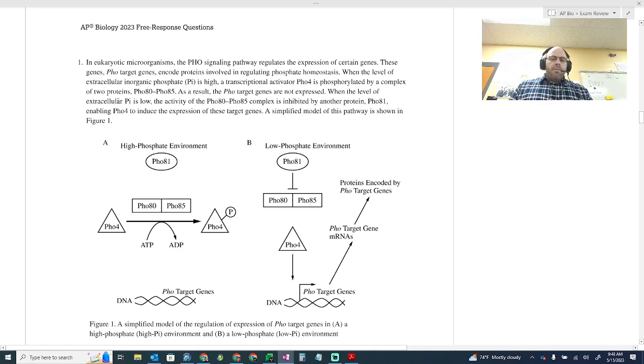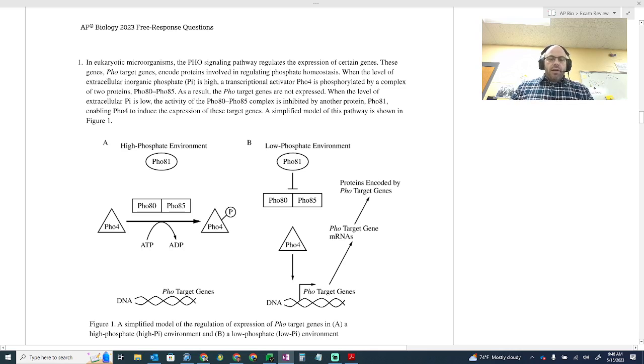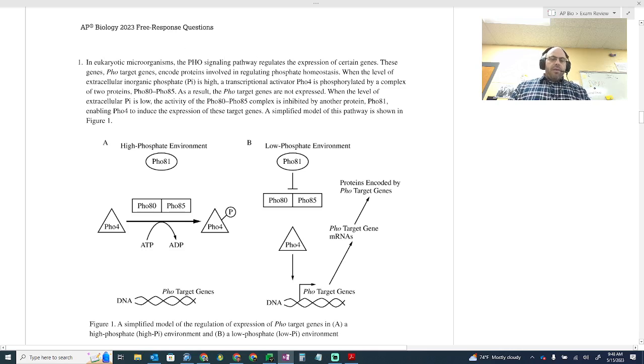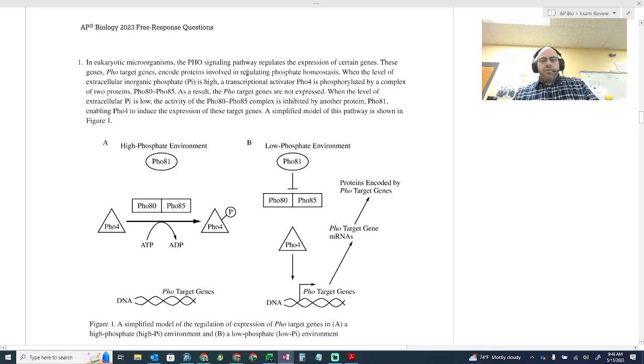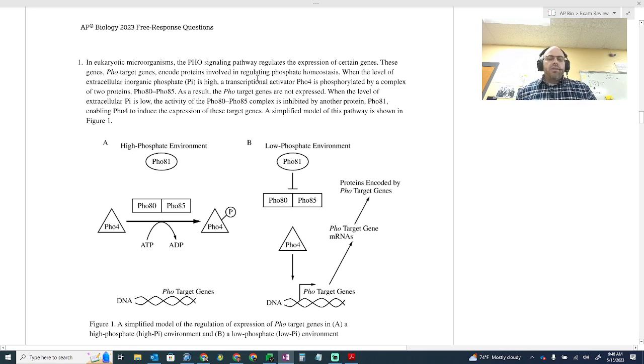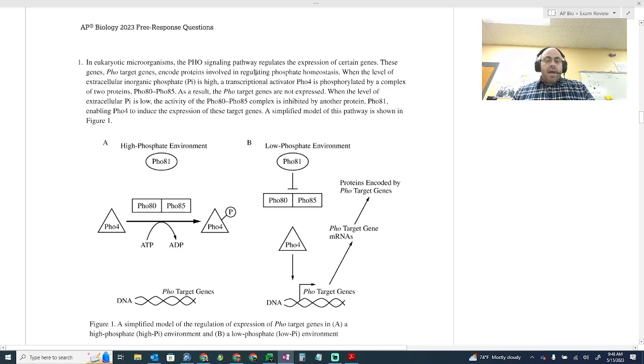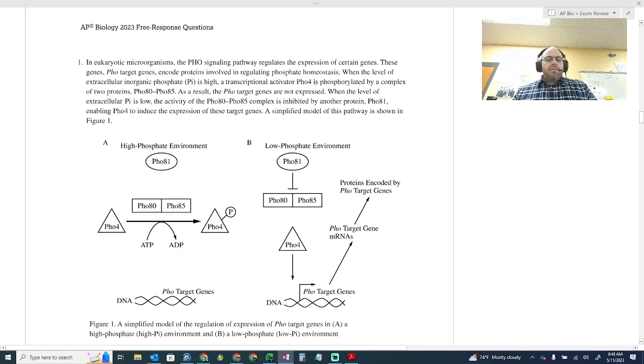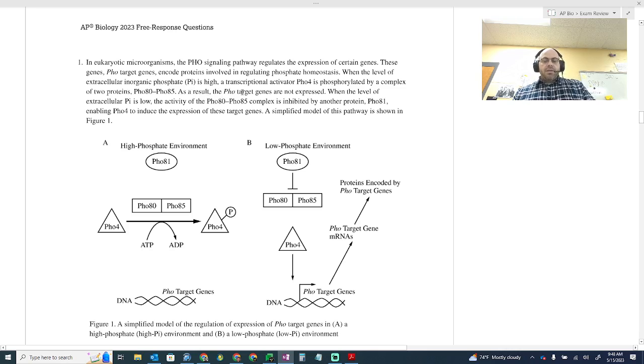In eukaryotic microorganisms, the PHO signaling pathway regulates the expression of certain genes. These genes, PHO target genes, encode proteins involved in regulating phosphate homeostasis. When the level of extracellular inorganic phosphate is high, transcriptional activator PHO4 is phosphorylated by a complex of two proteins. As a result, the PHO target genes are not expressed. I'm going to stop there and we're going to go down here to this picture.